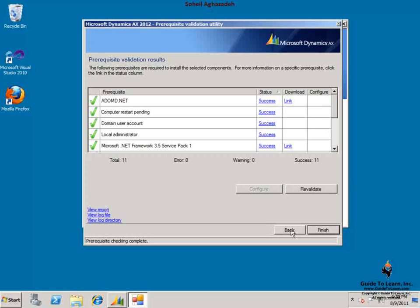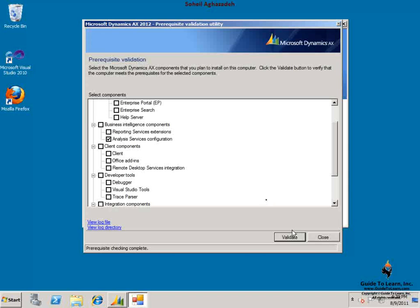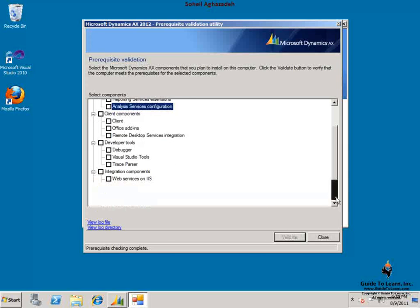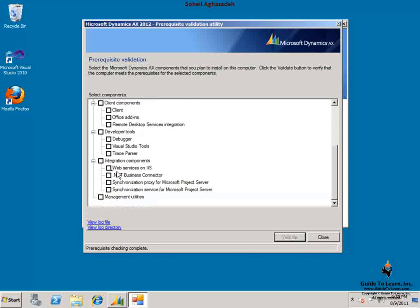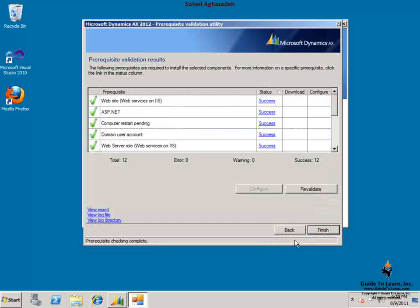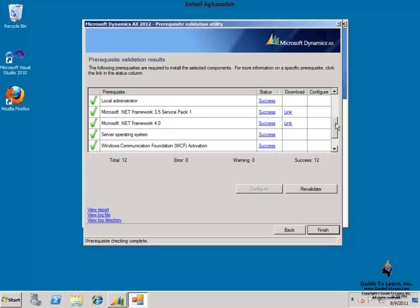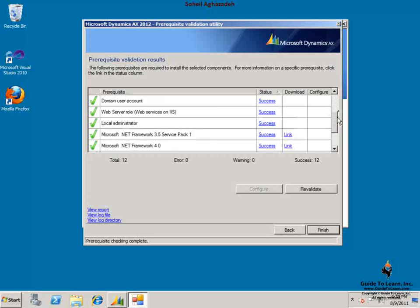Let's click back and choose a different component. This time I choose web services on IIS. By clicking on validate, I can verify whether or not the prerequisites have been met. By scrolling down, as you see I am ready to install this specific component.